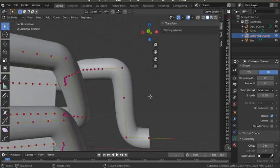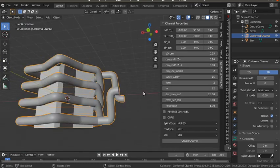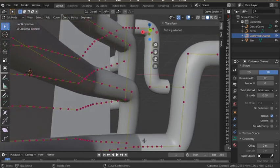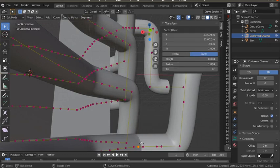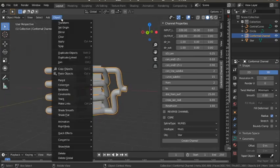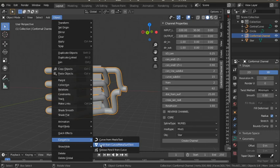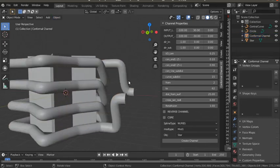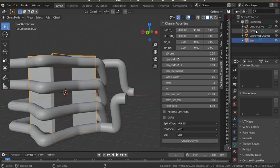Now we have worked on the sharp bends. We can convert this curve object to a mesh object by going to the Object menu, then Convert to Mesh. We are not retaining anything — just converting to mesh. Now this is a mesh object like a 3D .obj or .stl format; it has faces, vertices, and edges.